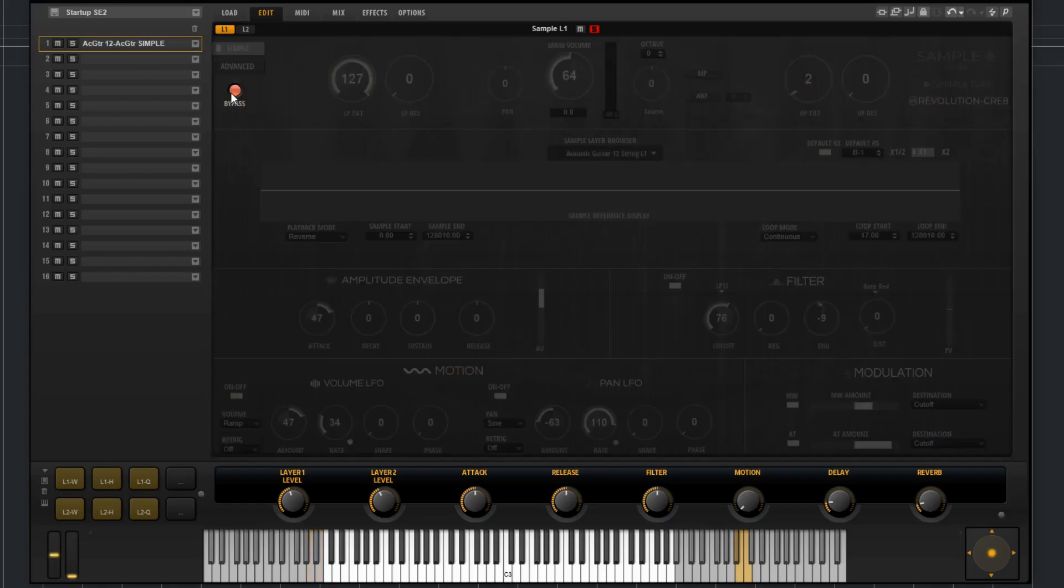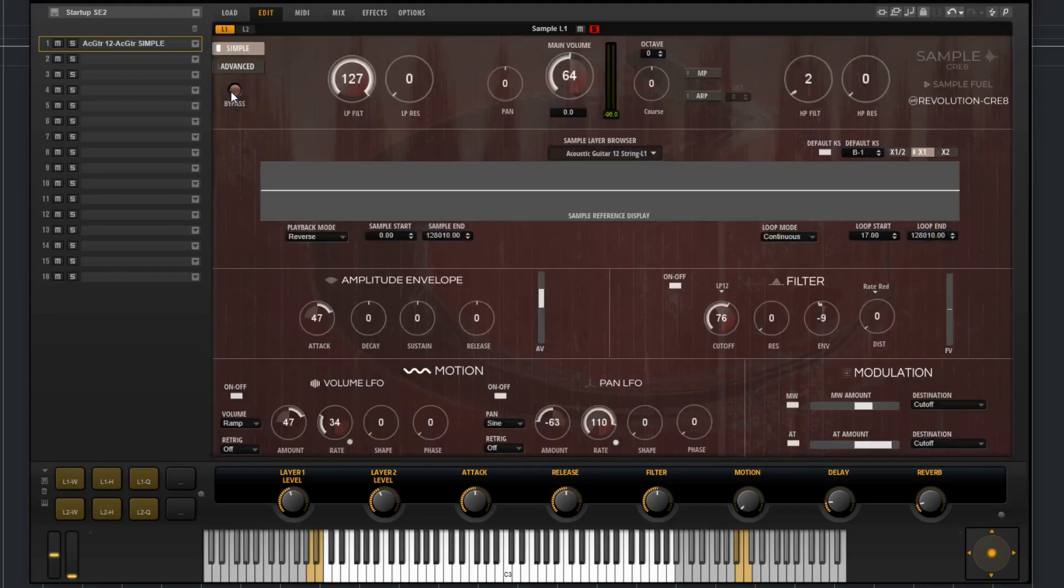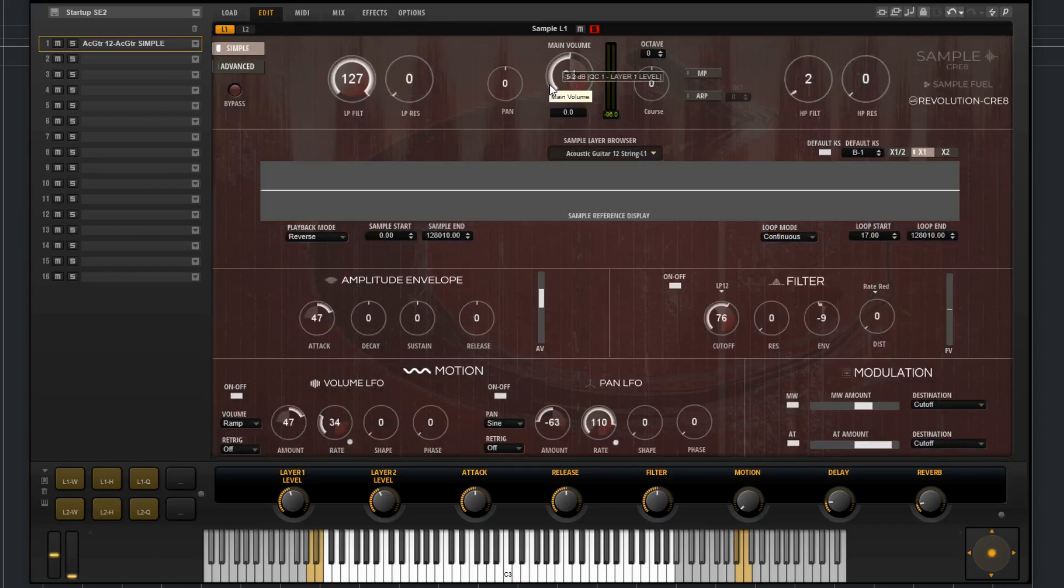You can bypass the layer. You have a low-pass filter cutoff, a low-pass filter resonance, pan, main volume, coarse tune, and octave tune.